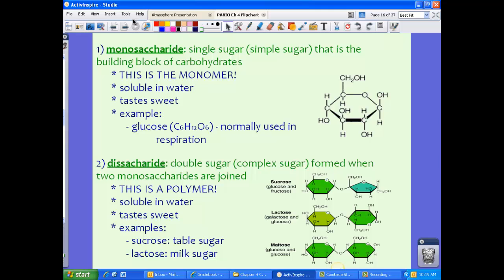Let's talk about monosaccharides first. Mono means one, so we're talking about a single sugar or simple sugar that is the building block of carbohydrates. This is actually the monomer — the puzzle piece that makes up everything else. Monosaccharides are soluble in water, they taste sweet, and an example is glucose, which is normally used in respiration. Notice the ratio: carbon, hydrogen, and oxygen atoms in a ratio of one to two to one.